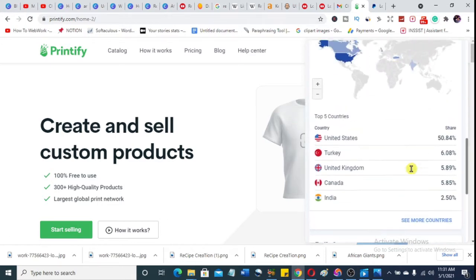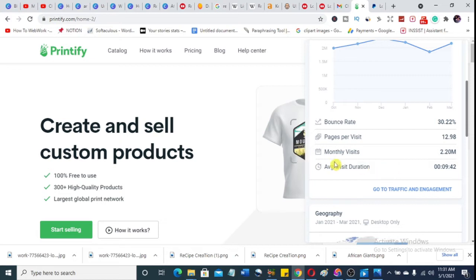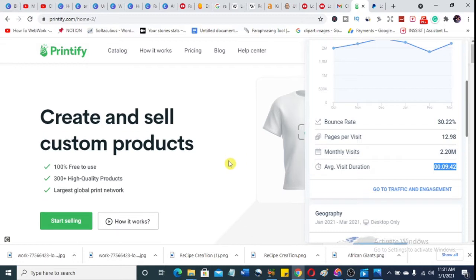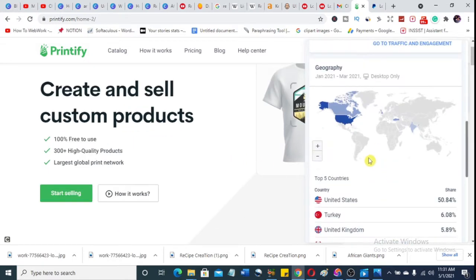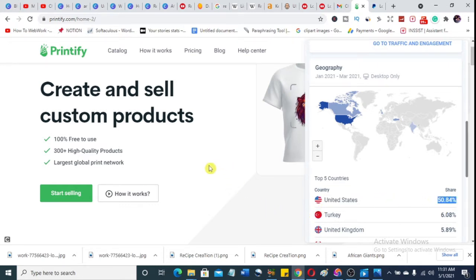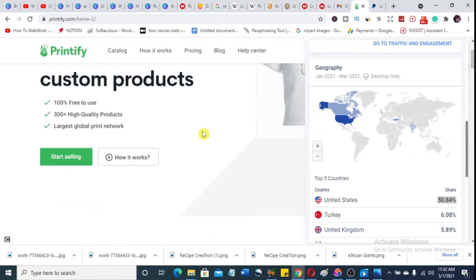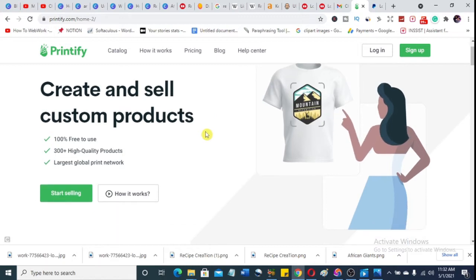You need to know how many people visit this website every single month so you know the quantity of availability that is available online for you. The monthly visit volume is 2.2 million — those are the number of people that come to this website every single month. They use almost 10 minutes each time they come, meaning they do a lot of shopping. The United States alone has over 50% of traffic on this website.